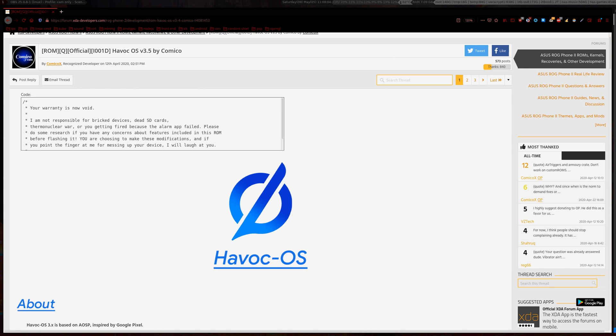Hello there ladies and gentlemen and welcome to another video. Now on this one I'll be showing you how to update Havoc OS without flashing stock ROM first.